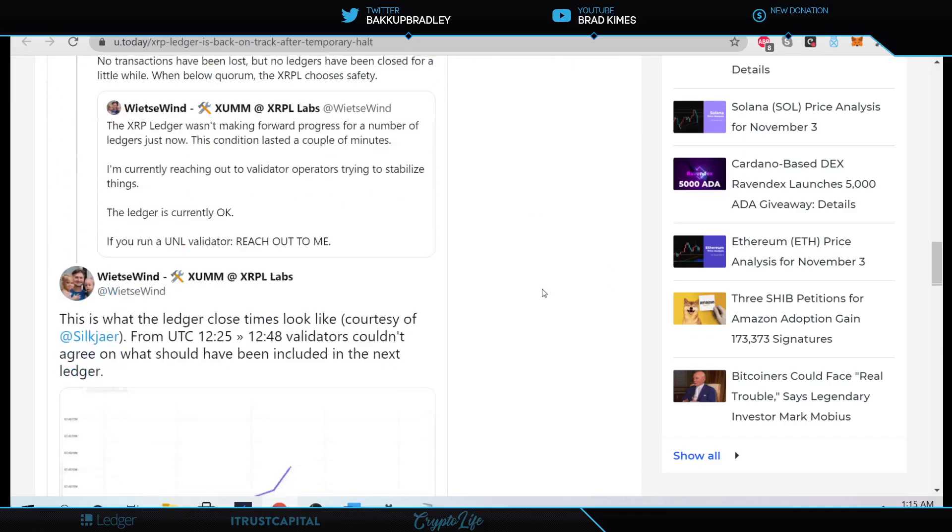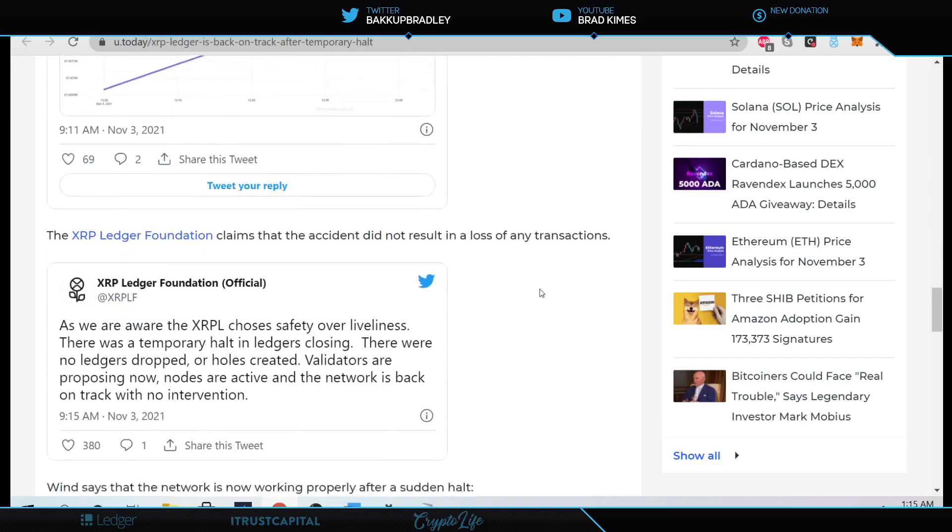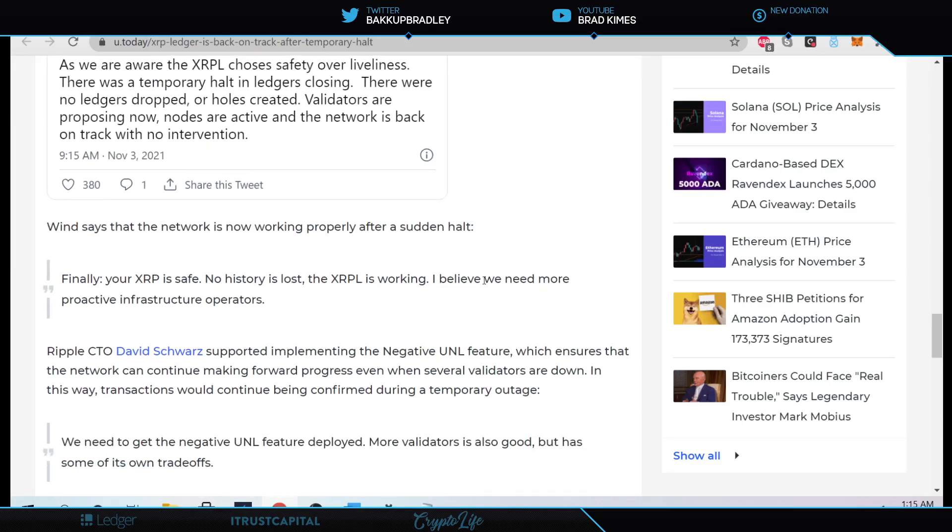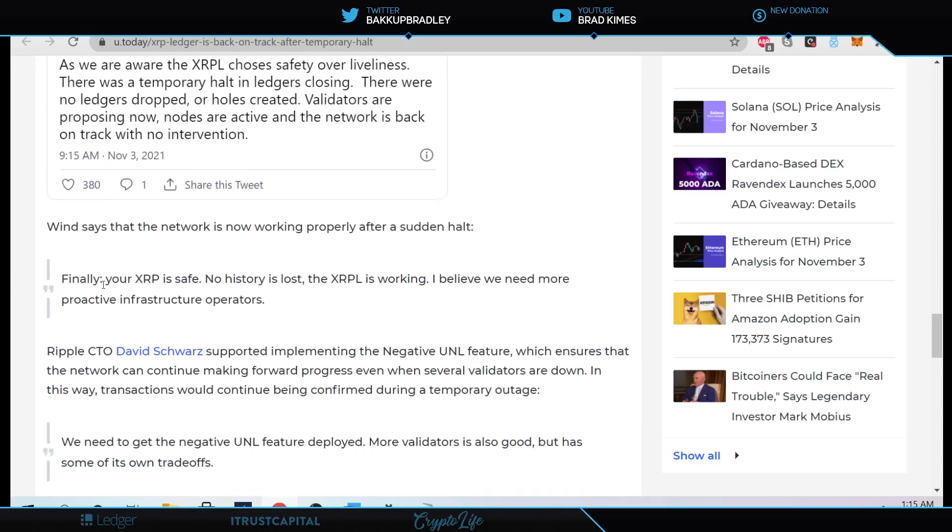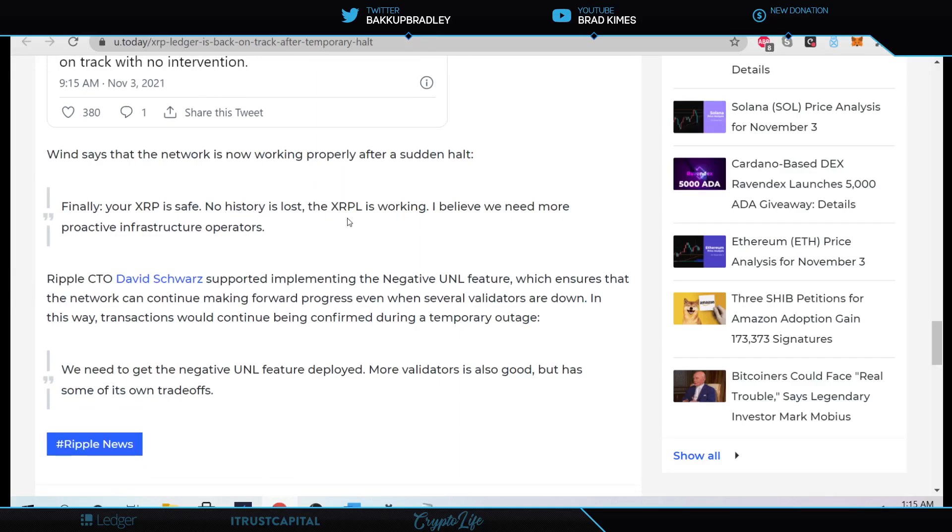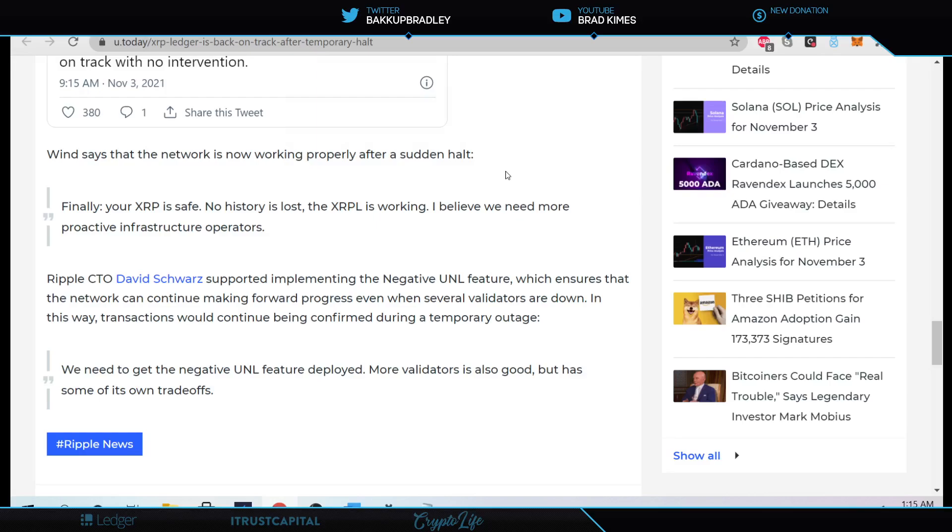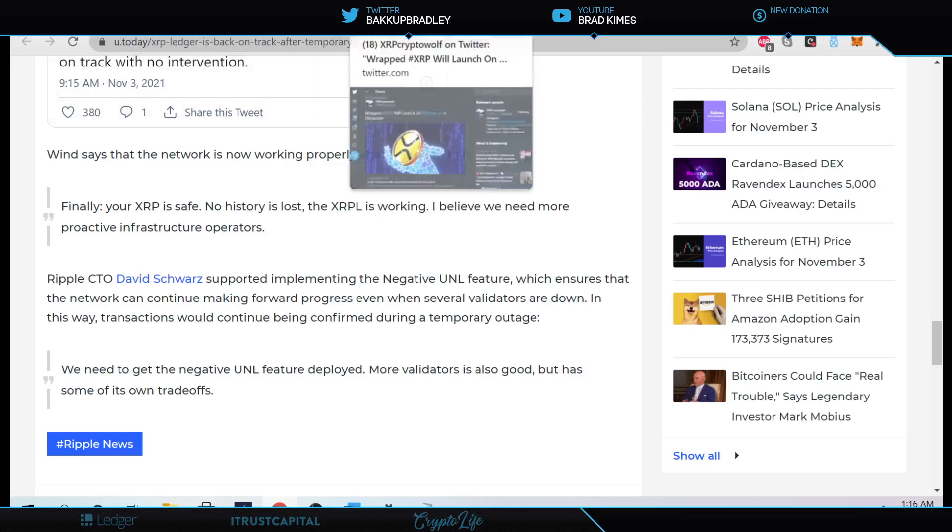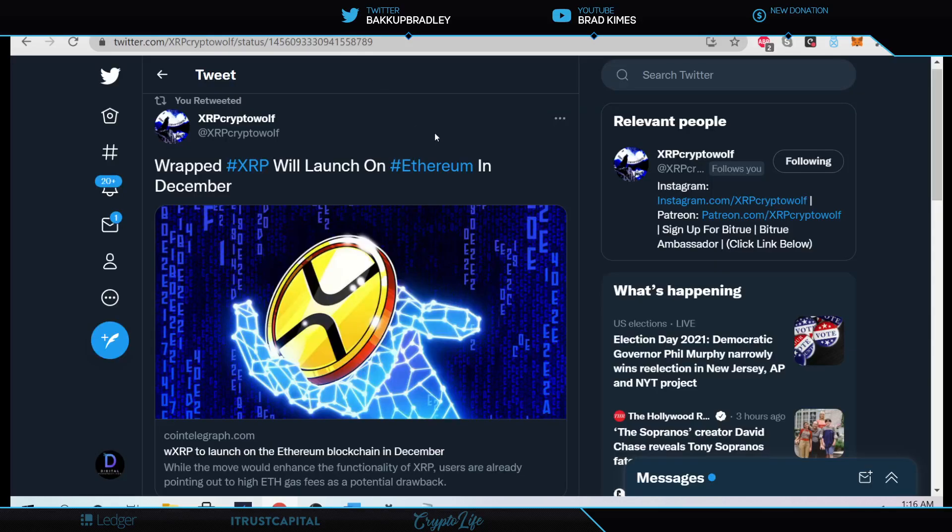It goes on to say here, down at the bottom, if you go down to it, it says here that finally your XRP is safe, no history is lost, XRP ledger is working. I believe we need more proactive infrastructure operators. CTO from Ripple, David Schwartz, supported implementing the negative UNL feature, which ensures that networks can continue or the network can continue making forward progress even when several validators are down in this way, transaction would continue being confirmed during a temporary outage. It says we need to get the negative UNL feature deployed. More validators is also good, but has some of its own trade-offs. Now, that's exciting about the negative UNL, where it can process transactions going forward, even with a temporary outage. I mean, I don't even know how to understand how that happened.